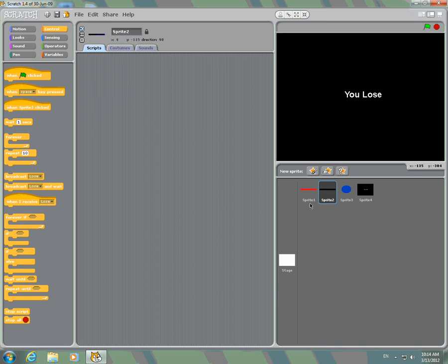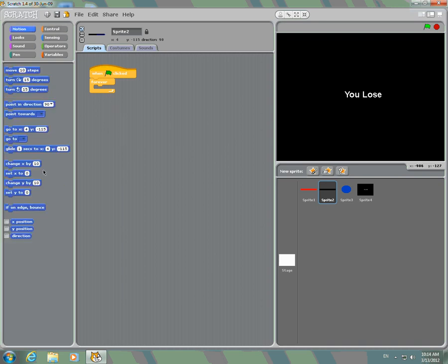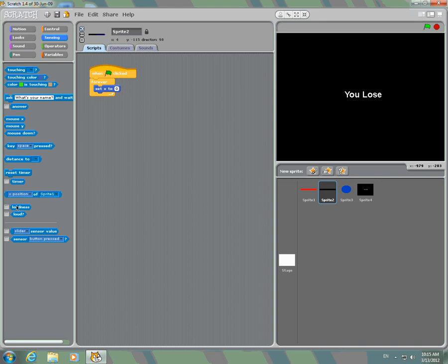Then with the paddle, you're going to go when clicked, forever, set X to — and put mouse X in there.